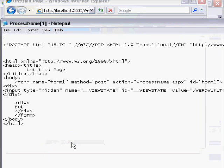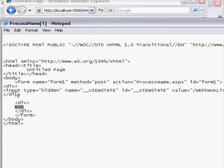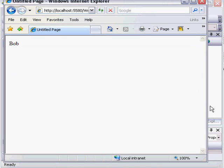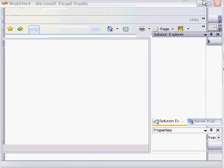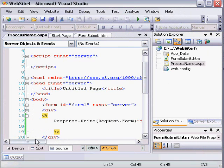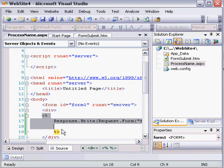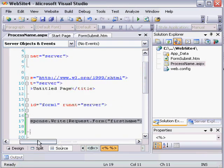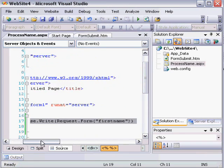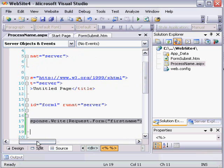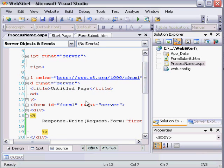And when we view source, you can see that Bob appears between these div tags, but none of the code to render the form that we typed appears because it's only intended for the server side. So instead, all we received is the divs, and this content here was replaced by the actual output of that method. And that demonstrates the basics of retrieving form variables.